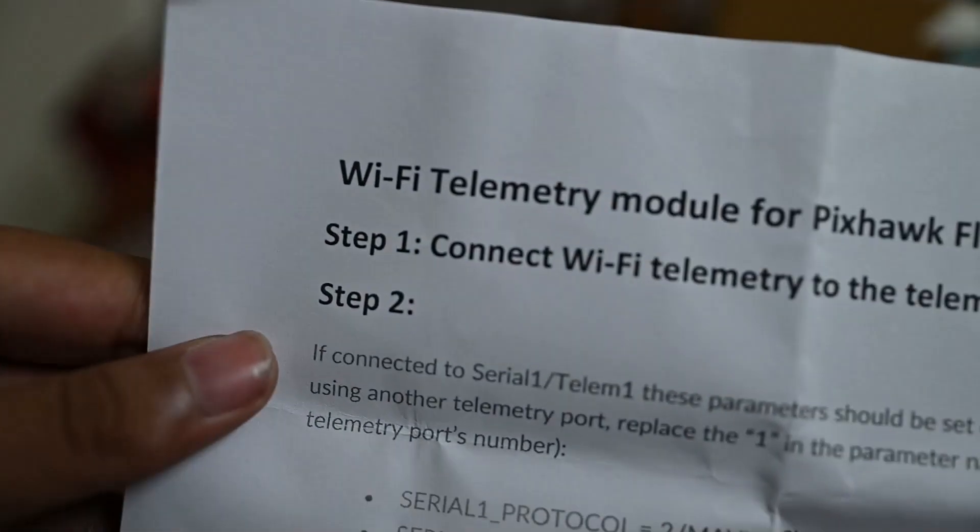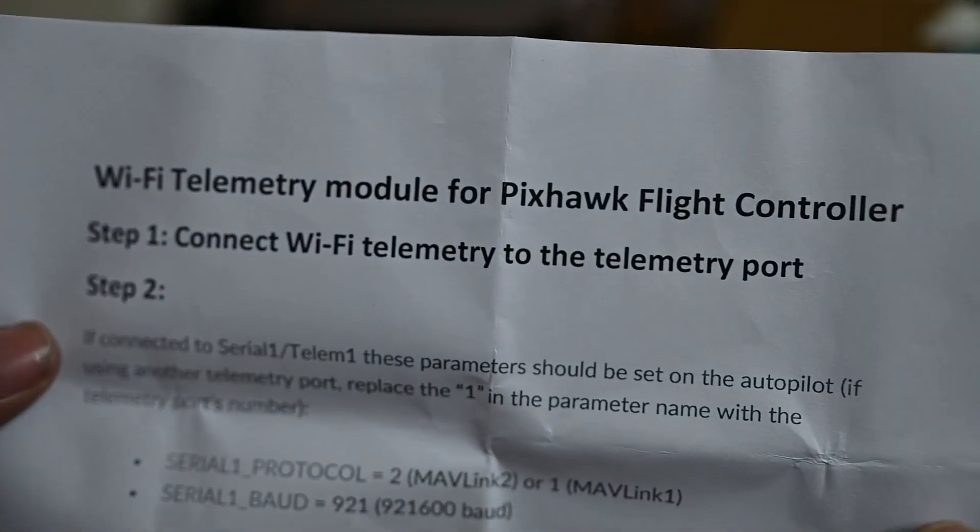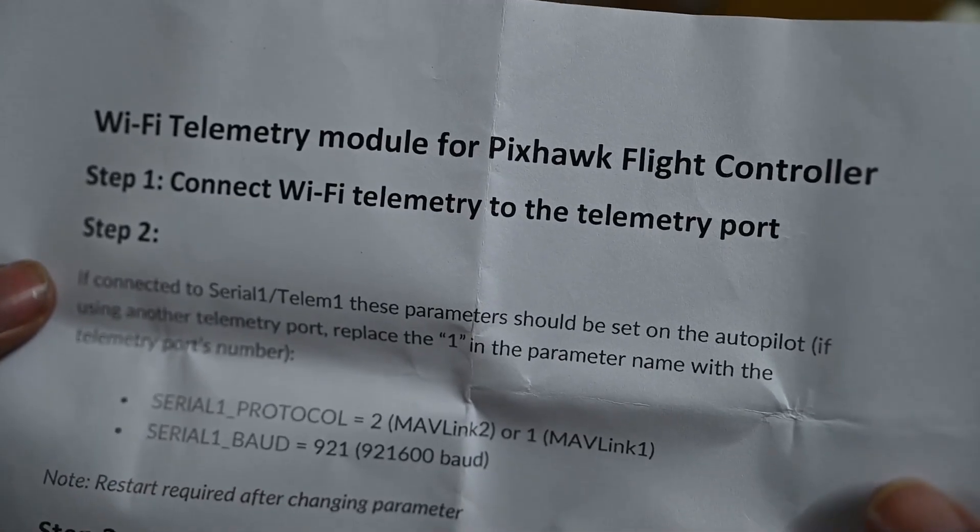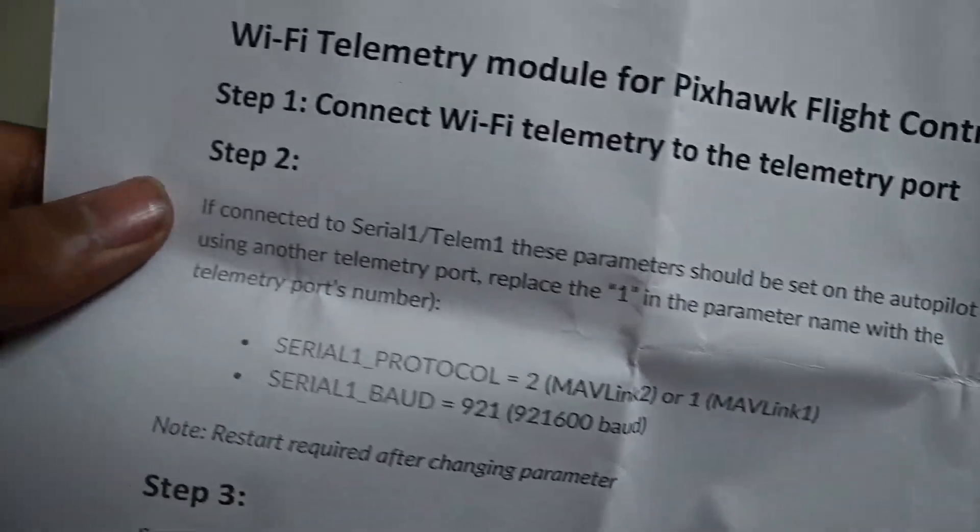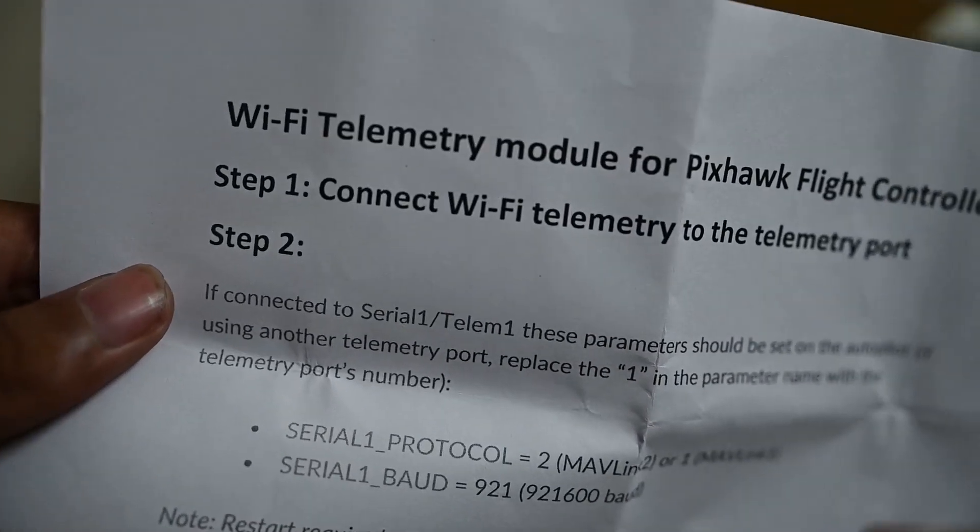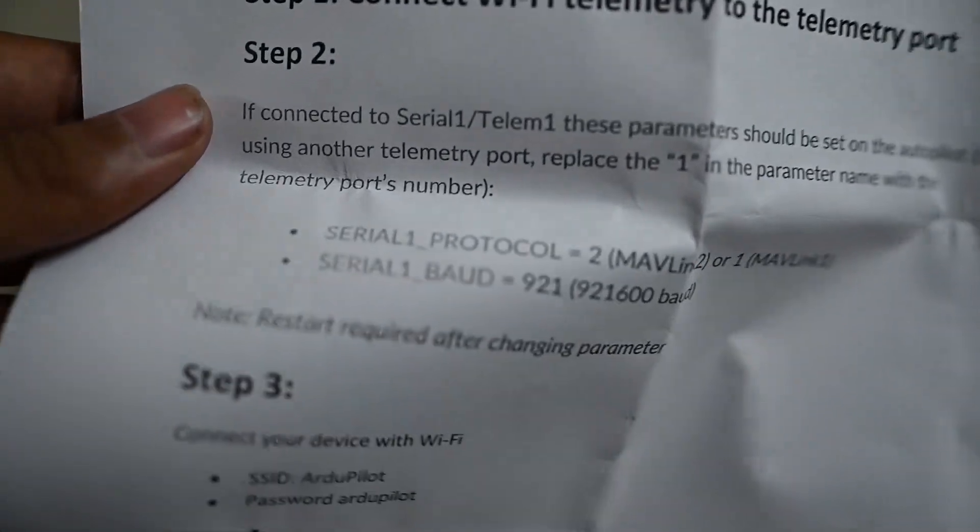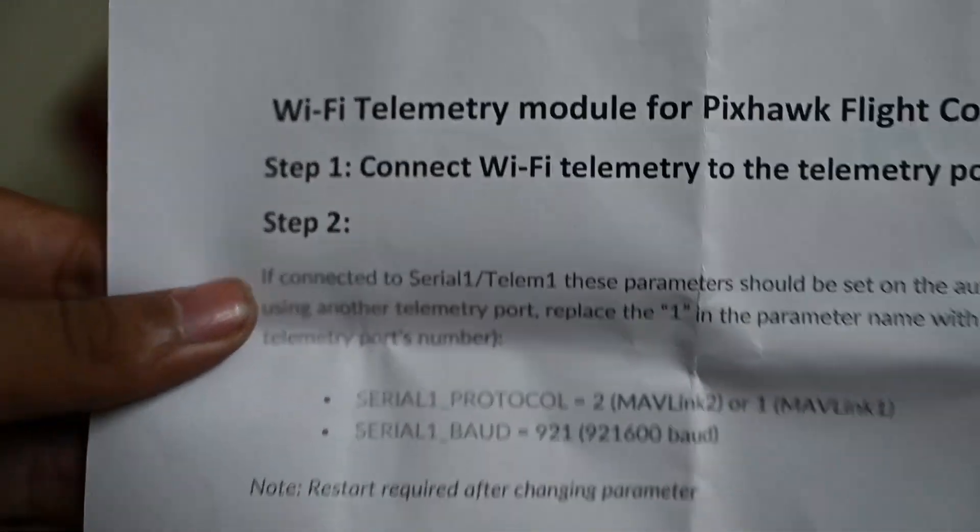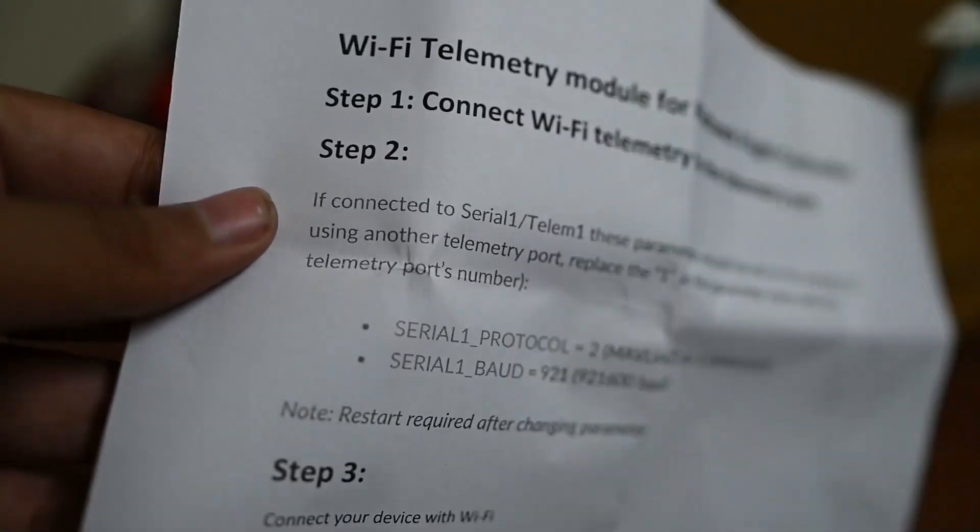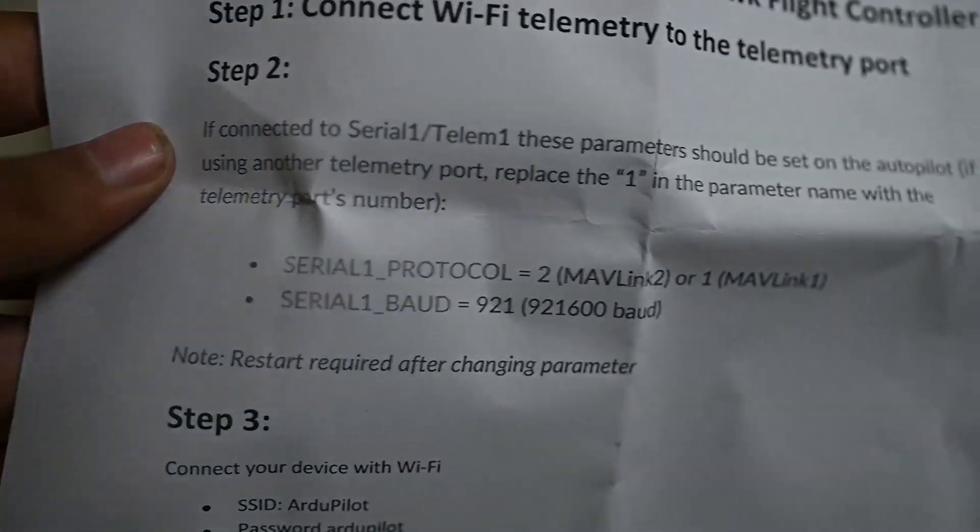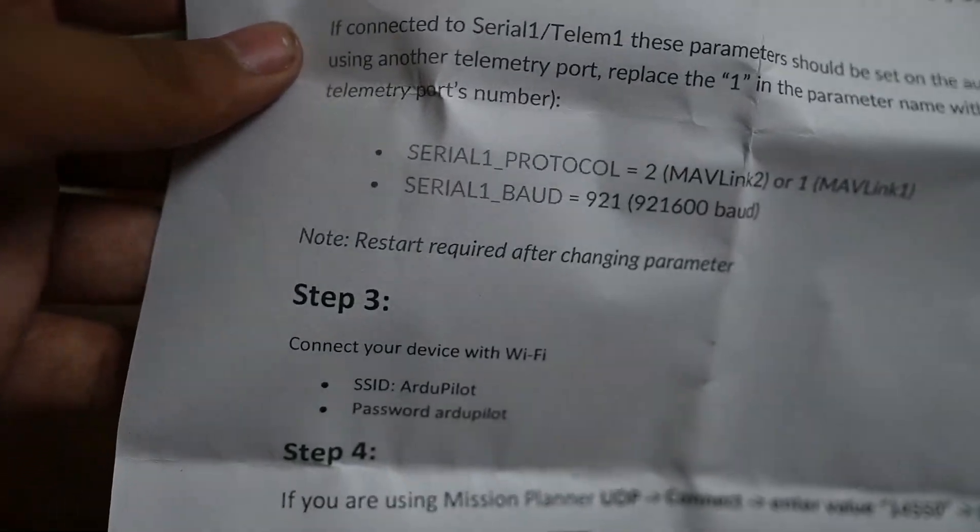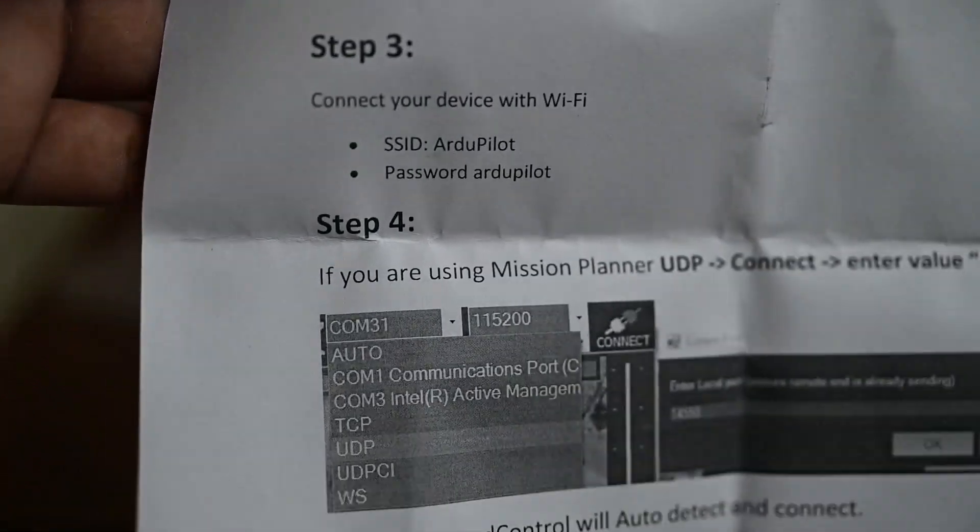The instructions say to connect the Wi-Fi telemetry module to the telemetry port on the Pixhawk flight controller. There are a few simple steps.